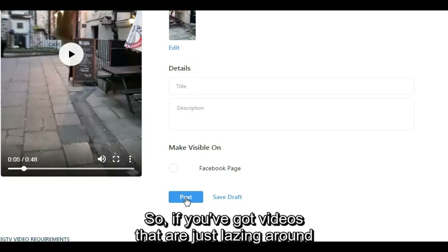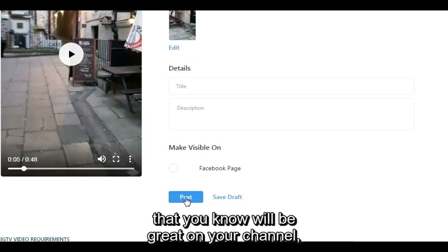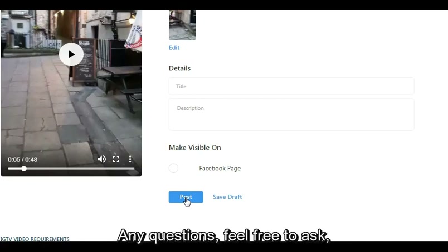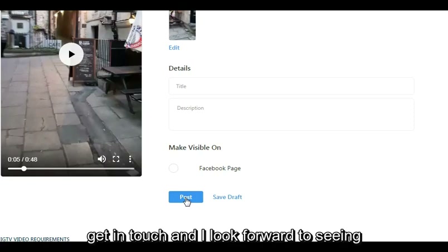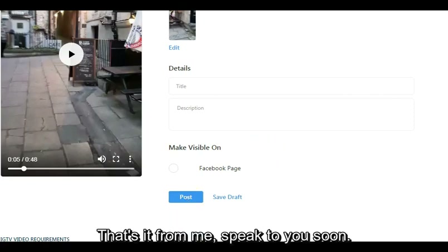So if you've got videos that are just sitting around on your desktop that you filmed vertically and you know will be great on your channel, then this is how you do it. Any questions, feel free to ask and get in touch. I look forward to seeing what you're going to post on your IGTV channel. That's it from me — speak to you soon.